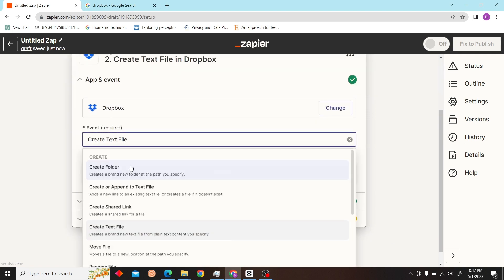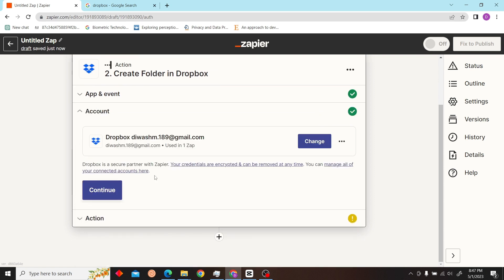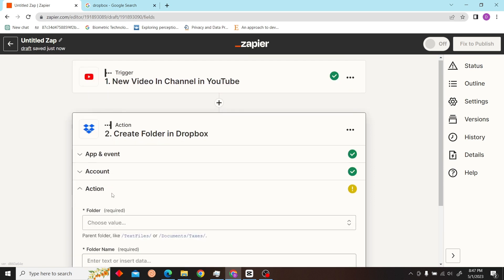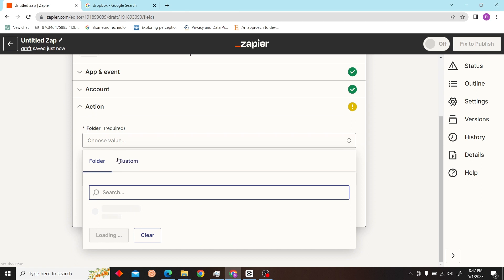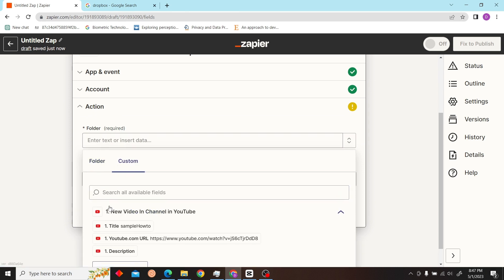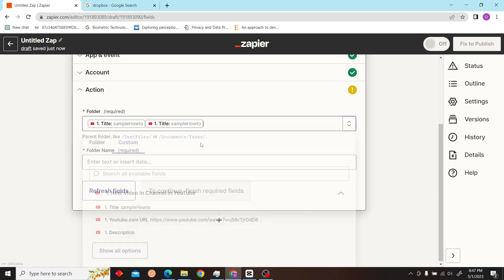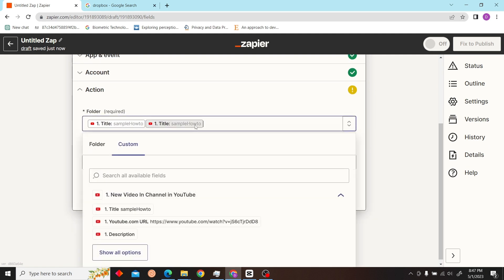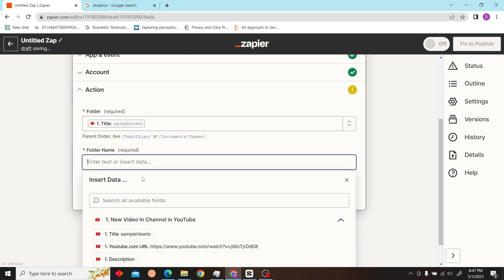Let's change it to create a folder because I don't have anything on my Dropbox at the moment. Our folder name would be YouTube title. And yeah, let's create that.